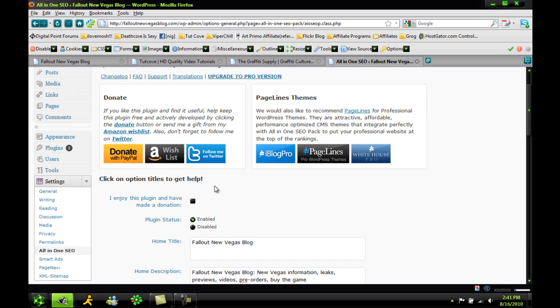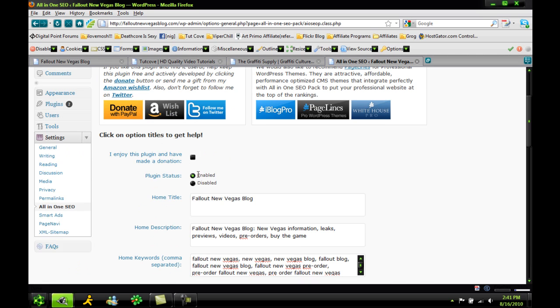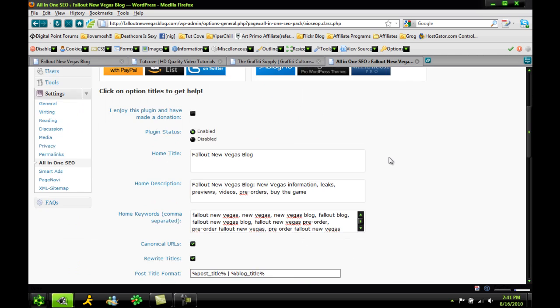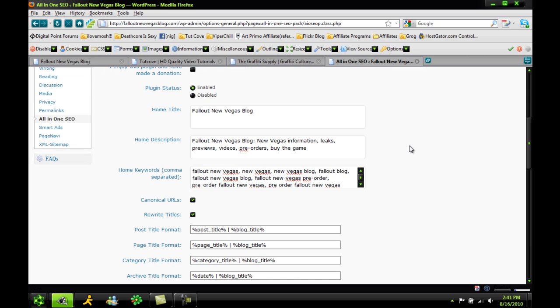So the first thing you're going to do is enable it, because it should be disabled when you first start it, and basically you just start filling out the information.